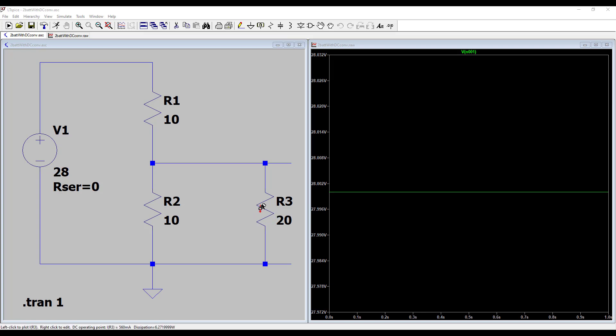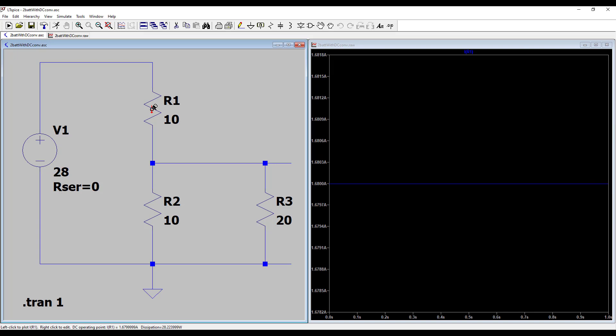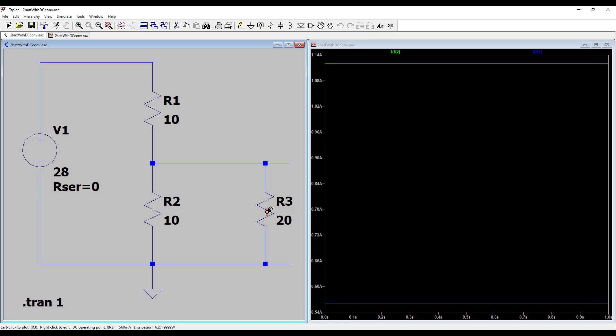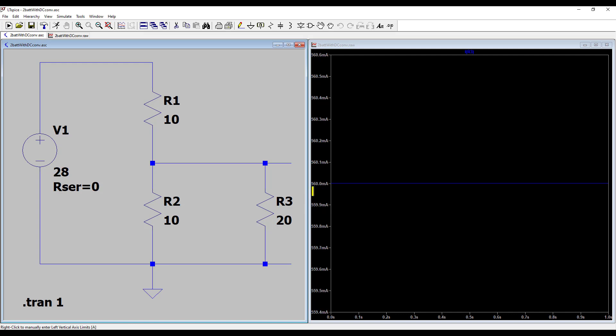The current through battery 1 is 1.68 amperes, and it further divides into battery 2, which is 1.12 amperes, and the light, which is 0.56 amperes. So the current across the first battery has split into two parts.